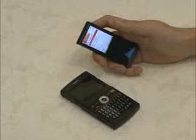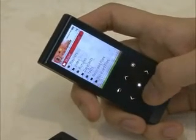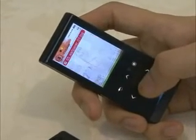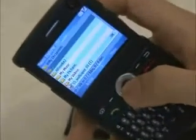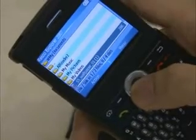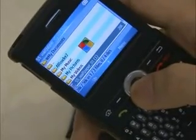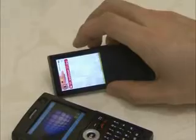Now, shall I connect this to the cell phone? Let me send the same picture to the cell phone from the T10. It's good. Of course, it is also possible in the opposite way. We can also transfer the picture to the T10 from the cell phone.